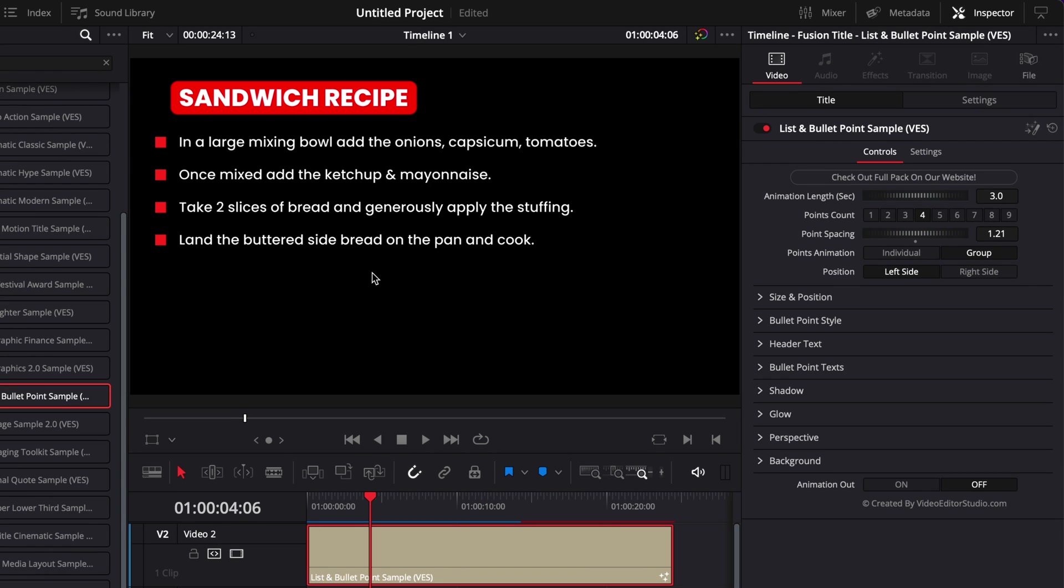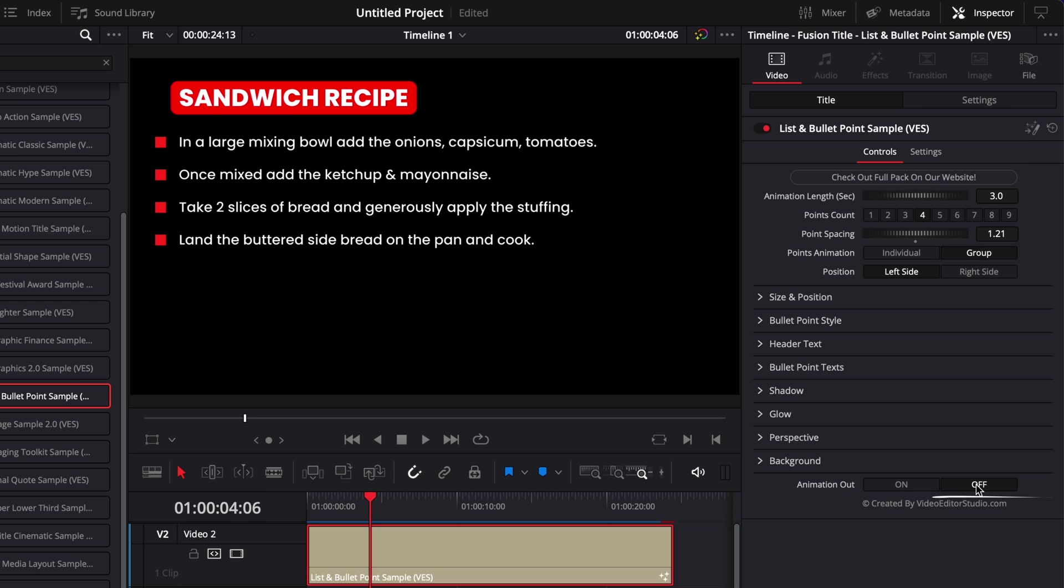So the first thing you want to focus on is having a complete list. So choose already how many points you want because it's just going to be easier to structure. So here I'm going to stay with four points. I'm happy with the overall look and design of that list and now we're going to make each individual point come one by one.